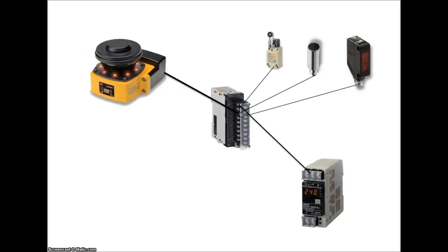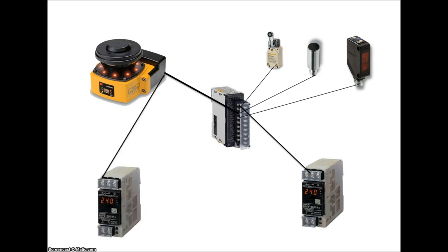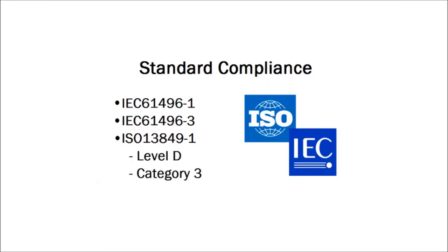Laser scanners, as with light curtains, by standard, need to be ran off their own dedicated power supply. This unit is considered a type 3 safety laser scanner and complies with IEC 61496-1 and IEC 61496-3. Under ISO 13849-1, it is performance level D and category 3.